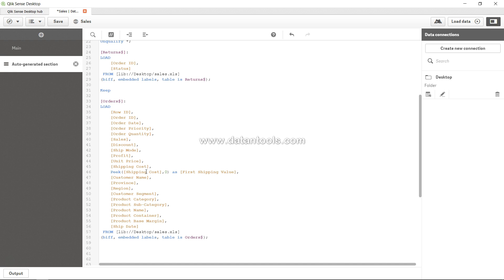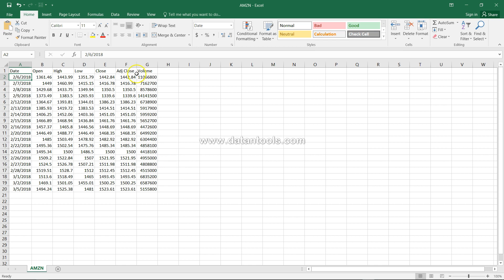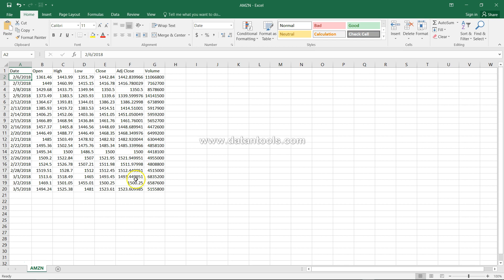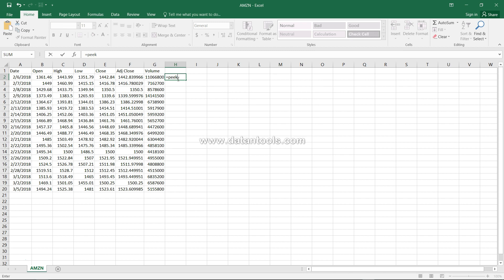There are many situations where peek can be really useful. For example, with stock data, if you want to know the difference between the final close price and the first close price, you can use peek. You would say peek of 'adjusted close' comma minus one — that will give you the last value, which in this case would be 1523.